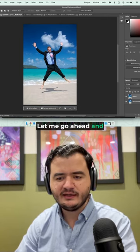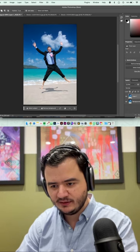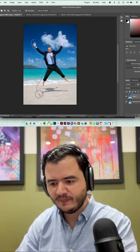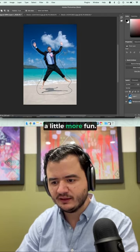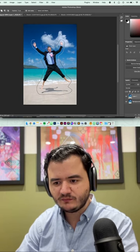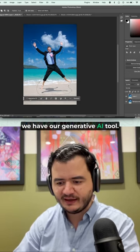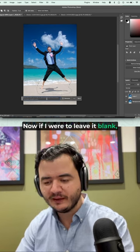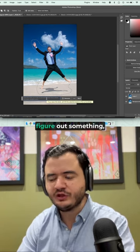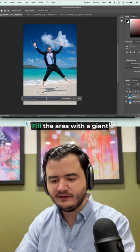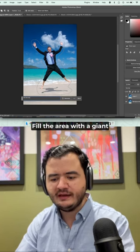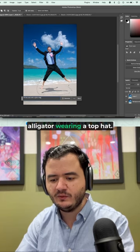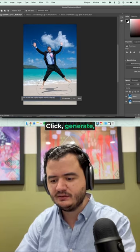Let me go ahead and select this dude. Also going to select his shadow and replace him with something a little more fun. So now selected him, we have our generative AI tool. Now, if I were to leave it blank, the app is going to try to figure out something. But in this case, let's tell it fill the area with a giant alligator wearing a top hat. Click generate.